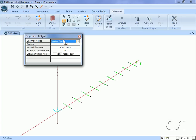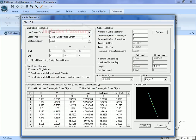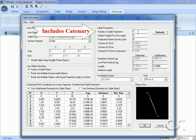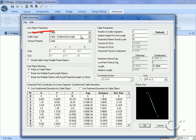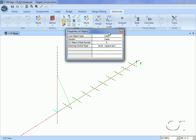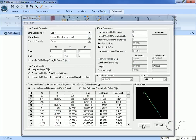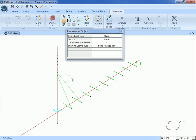Next we will draw the cables. Make sure that the line object type and section are set to cable. Draw the cable from the lowest saddle point to the link at the end of the first bridge segment. The cable geometry form will automatically open; verify that the number of segments is set to one, which is typically all we need due to the fact that catenary effects are automatically included. Make sure that the cable type is set to 'undeformed' as we want the cables to be taut. Repeat the process for the next cable, going up one saddle point and out one bridge segment, continuing until the cables have been added all the way out.